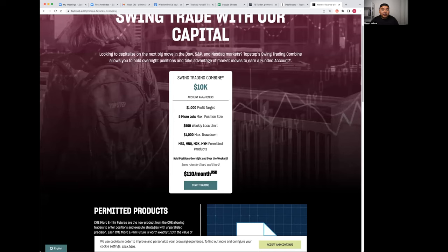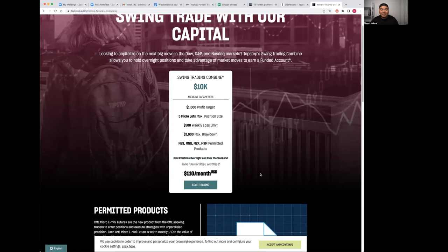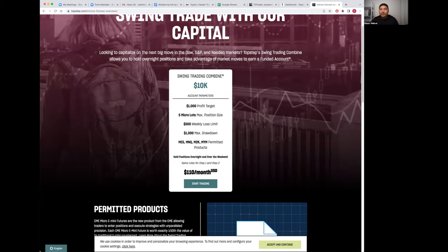My goal was to find a trading combine or trading prop firm that fit my style, which is why I went with this. So what does it look like when you log into your TopStep dashboard?